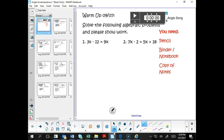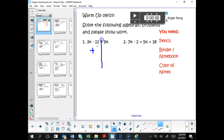It says 3x minus 12 equals 9x. Our objective is to solve for the variable x. So let's begin by drawing a line that divides the equation into a left-hand side and a right-hand side. We need to get our like terms together — that includes our number 12 and our terms containing an x. So let's begin by adding 12 to each side of the equation.